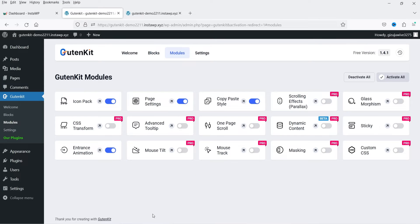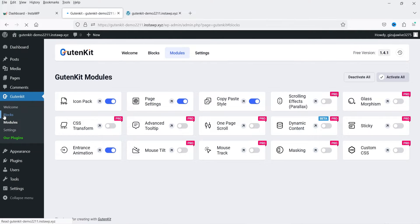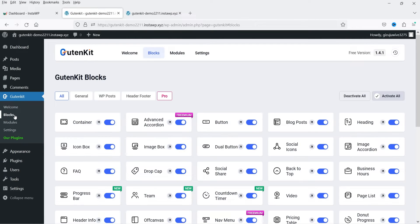After the Blocks section you'll see Modules. Under Modules, icon pack is available, page settings are available, copy-paste style is available, and entrance animation is also available for free. Other options are available in the premium version only.